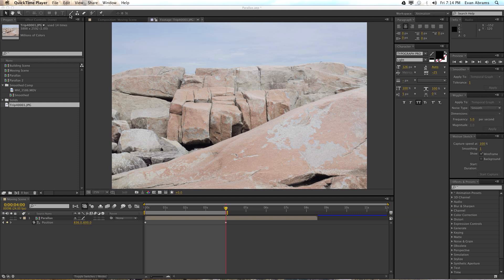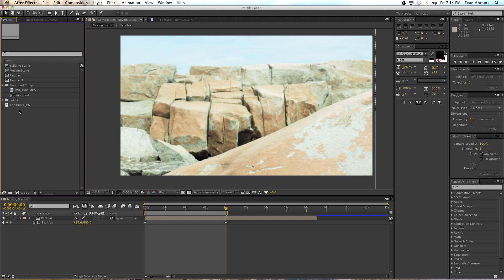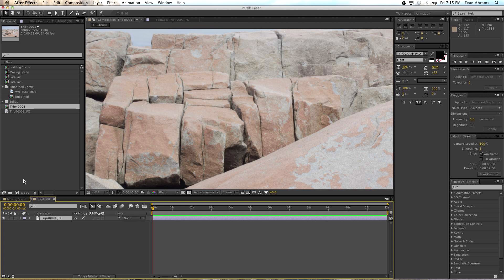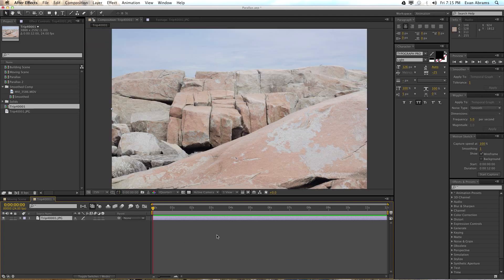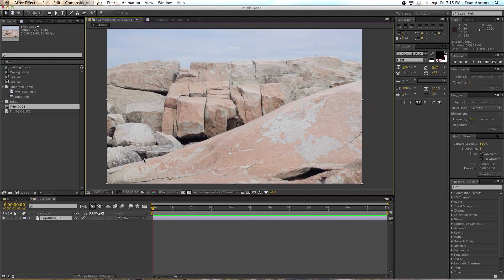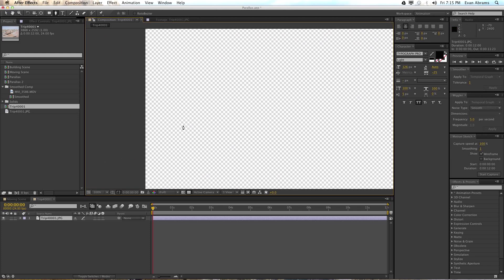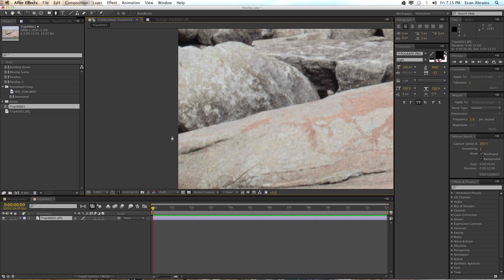So we're going to use masks with the pen tool up here to cut it all out. First things first, take your photo and drag it down to the 'make new comp' button — now it has made a new comp that is the size of the photo. What I like to do is make all of the masks on one layer. Click on the pen tool and start over here on the edge, click to make a point, and then point, point, point — a whole bunch of points.